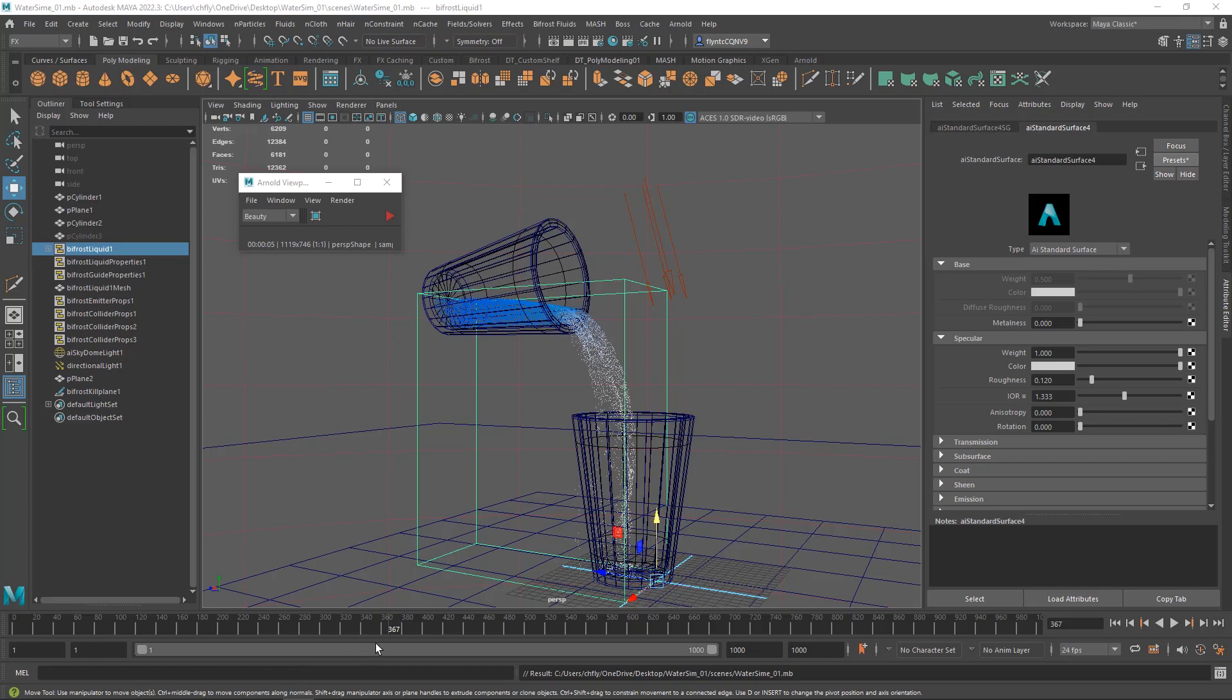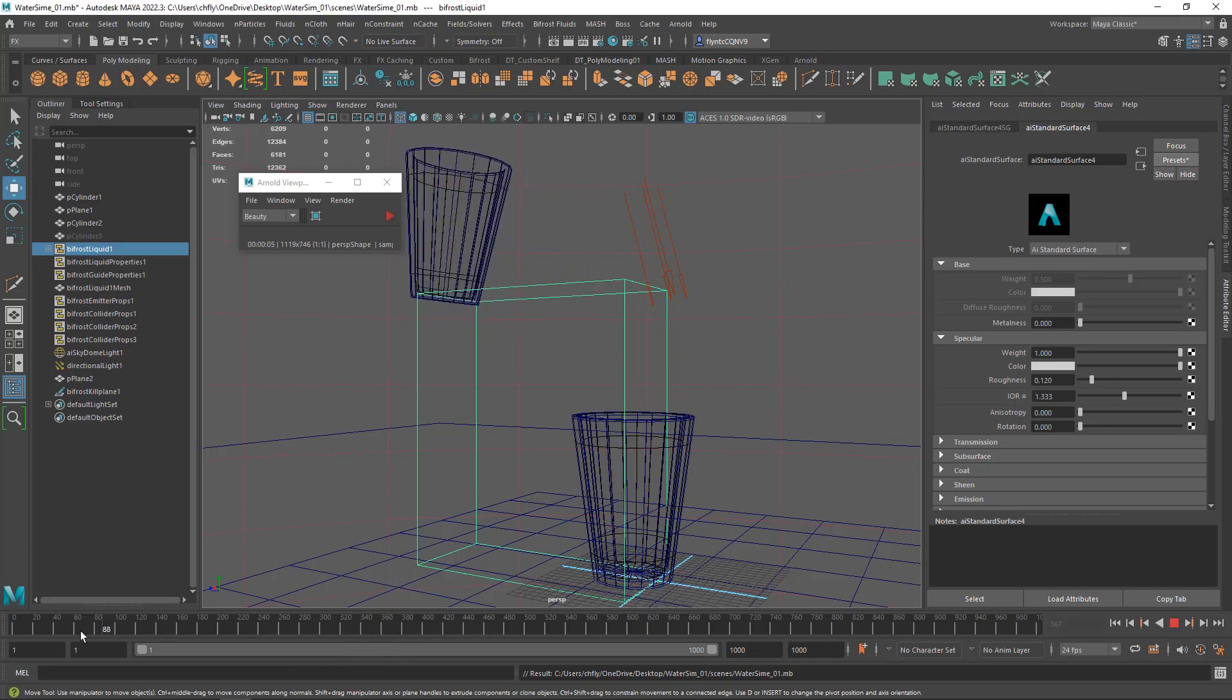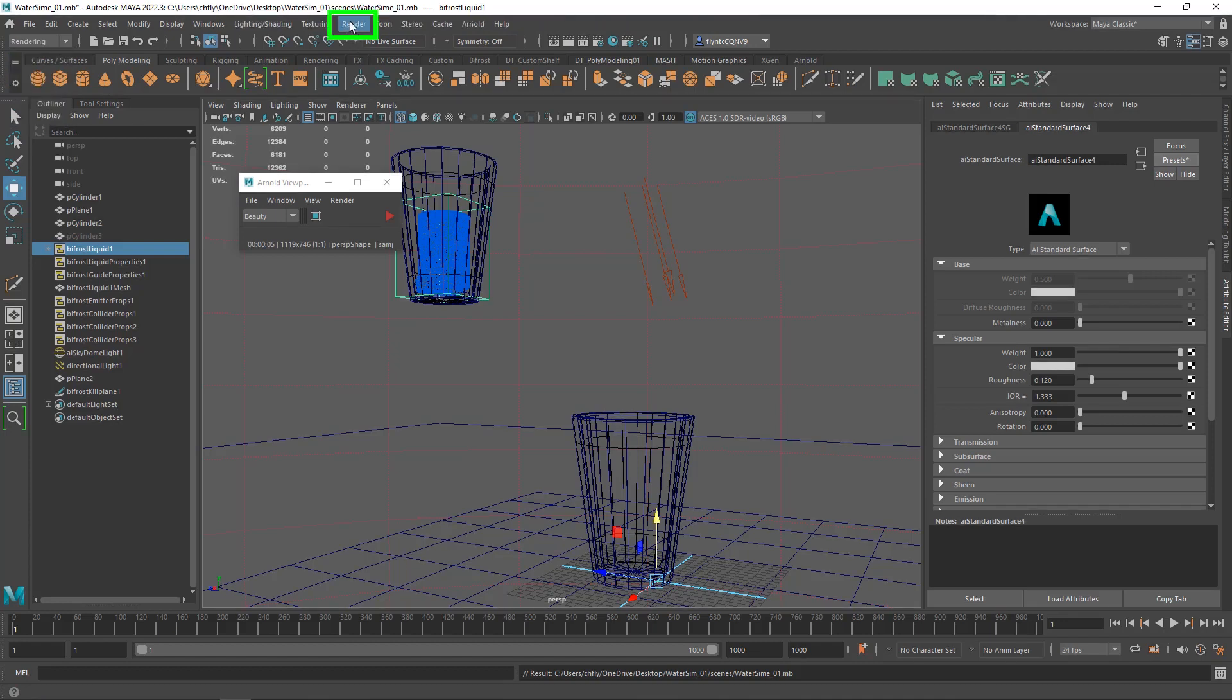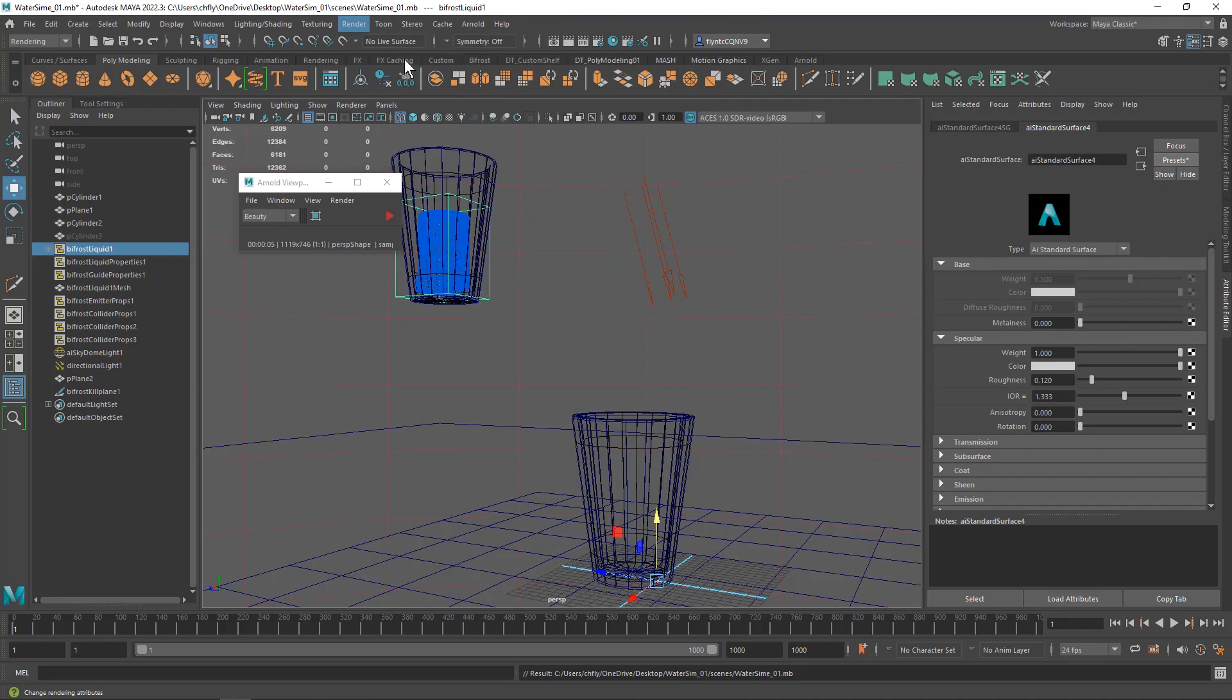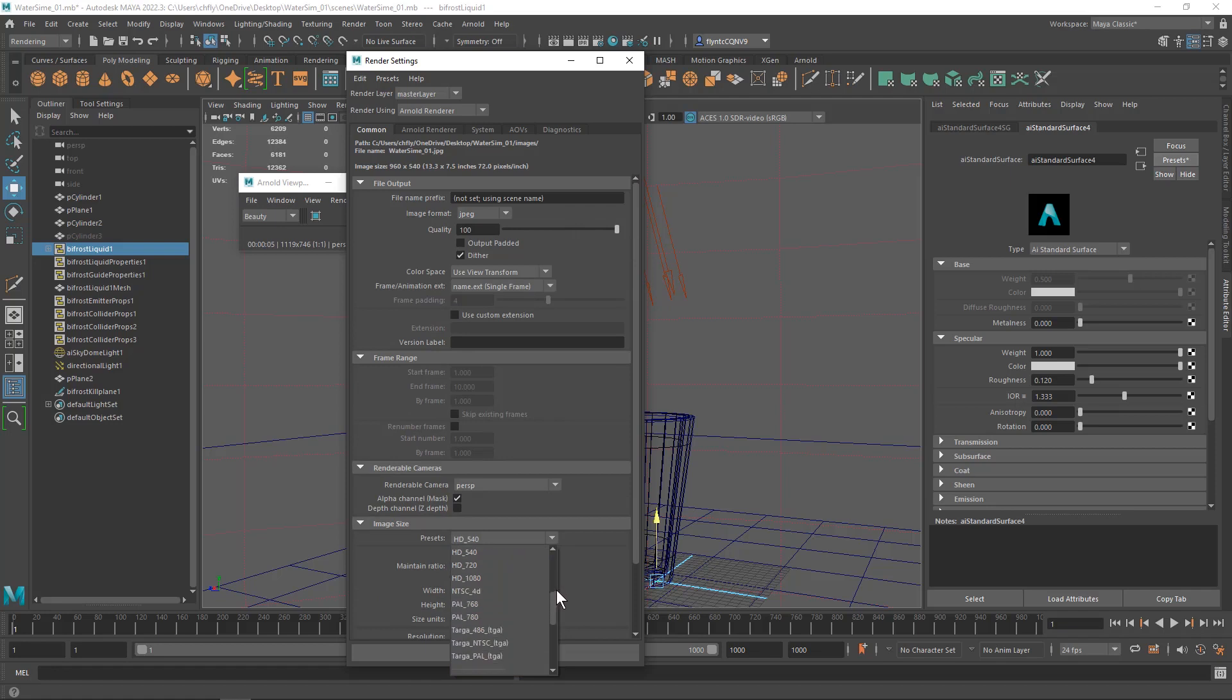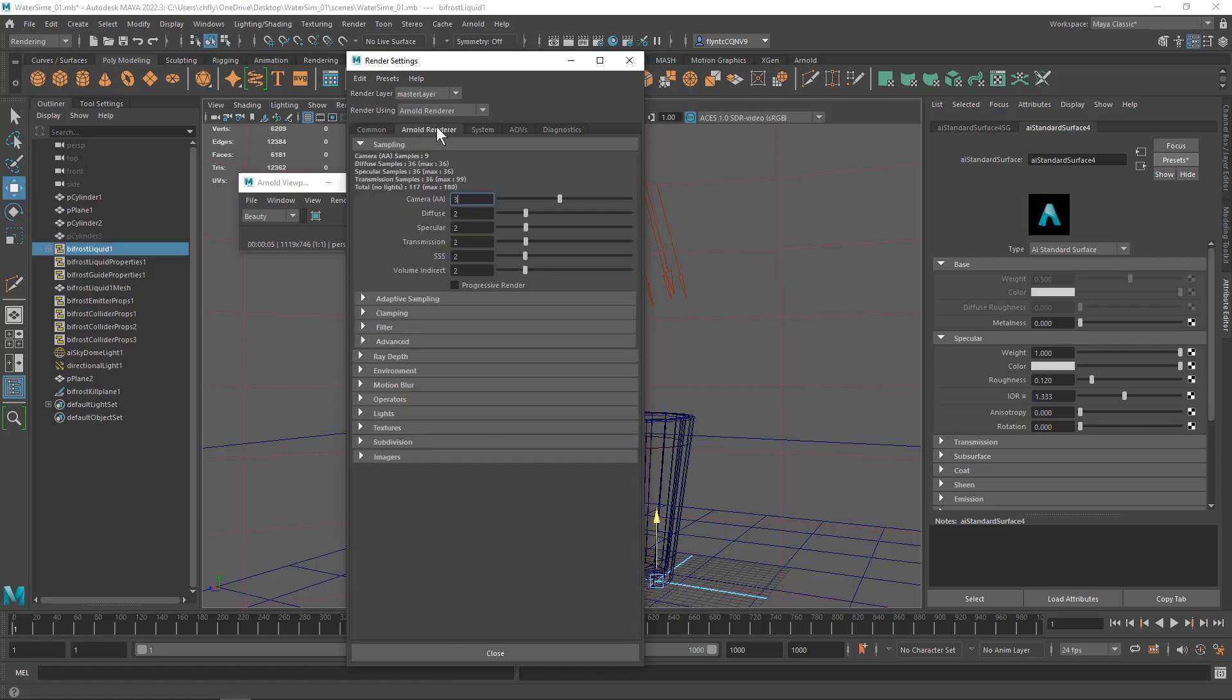So let's get started. I'm going to go ahead and take my playhead and scrub it back to frame one, and then I'm going to switch to the rendering menu set and find render and bring up the render settings. Now we've done this before. We're going to change our file type from EXR to JPEG. I'm going to change our image size from 540 to HD 720, and then if you want to you could increase the quality of your Arnold render, but I think with the time that's going to take to render anyway, I wouldn't do that.